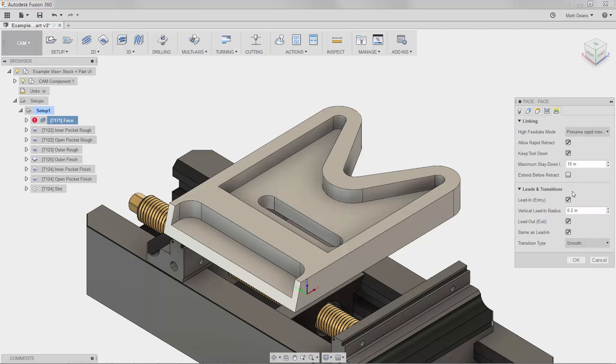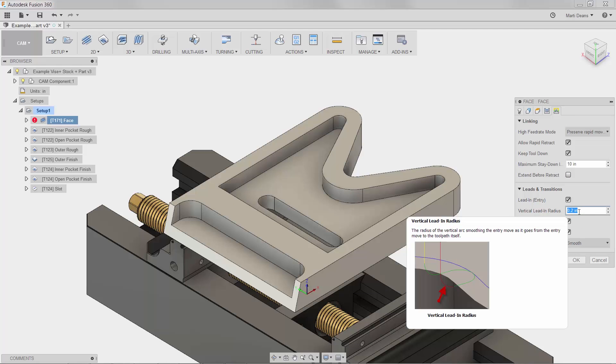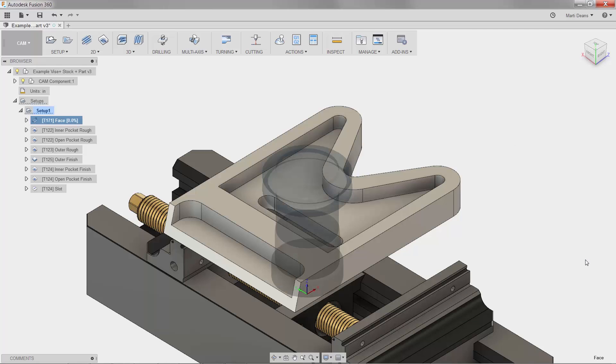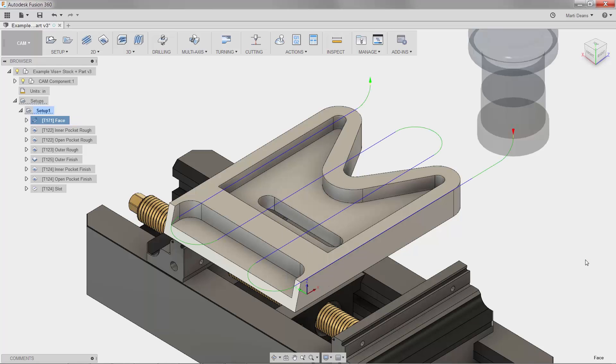Under leads and transitions, I'll change the vertical lead-in radius parameter to half an inch. I'll hit OK, the toolpath preview updates, and I can see that I updated the correct parameter.